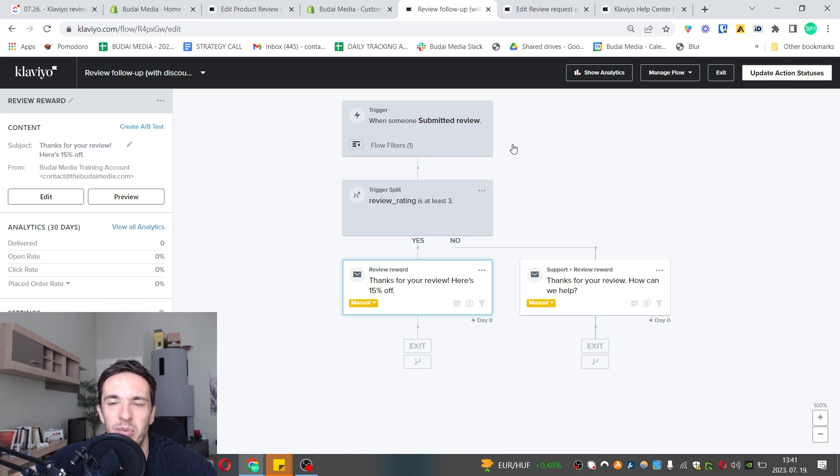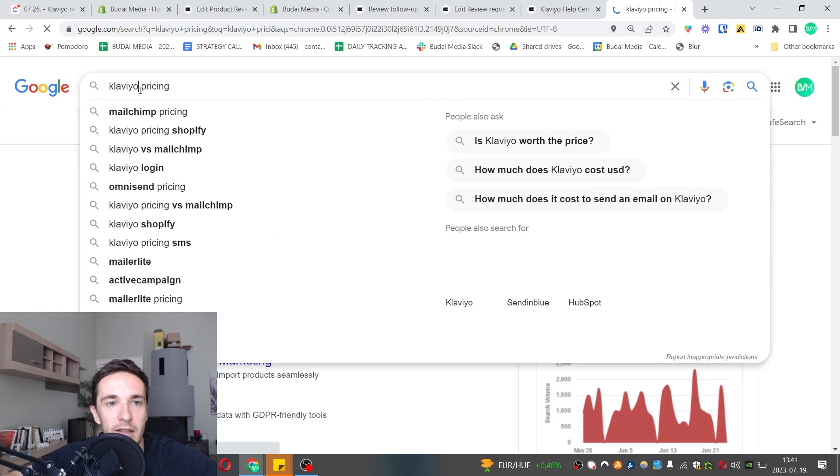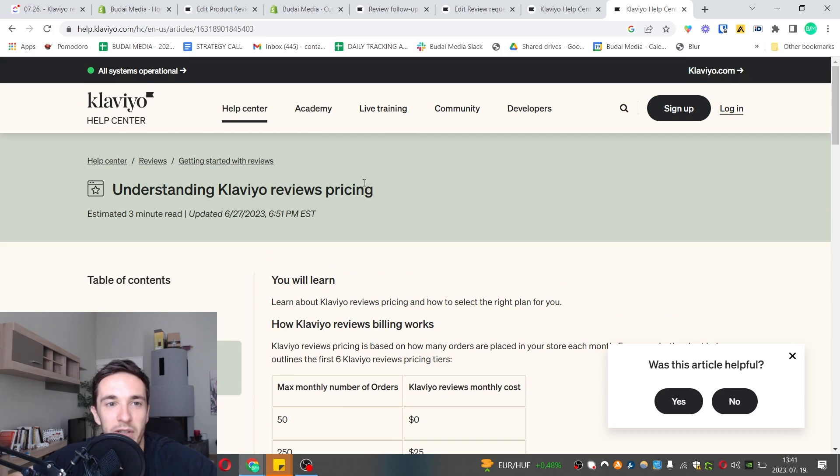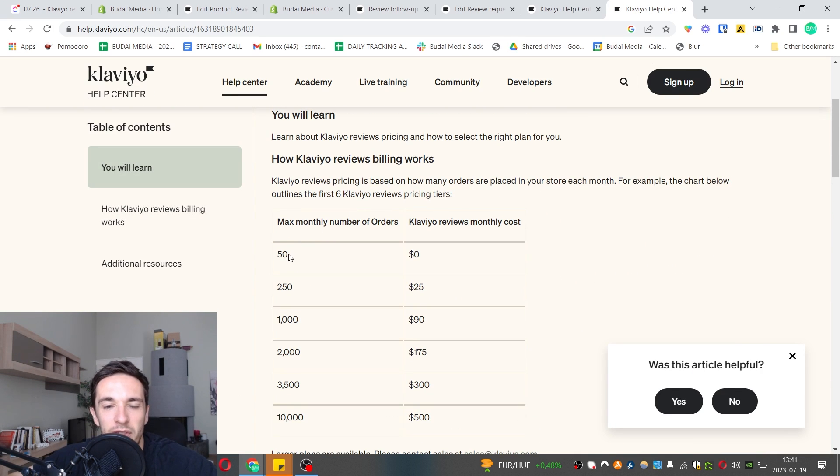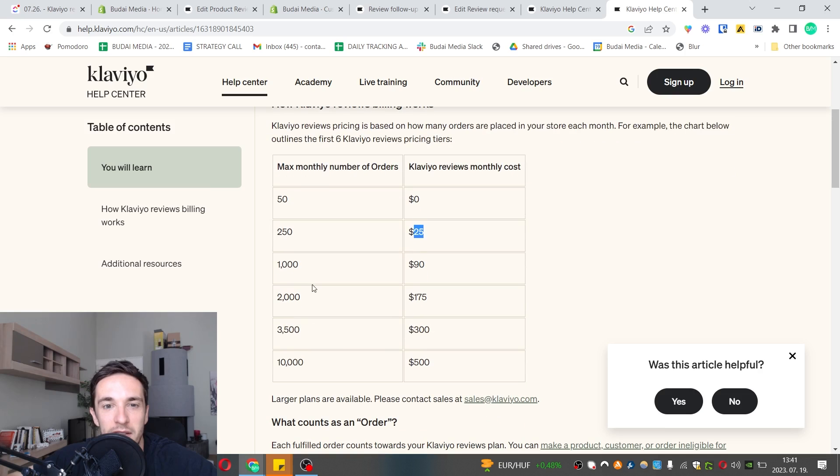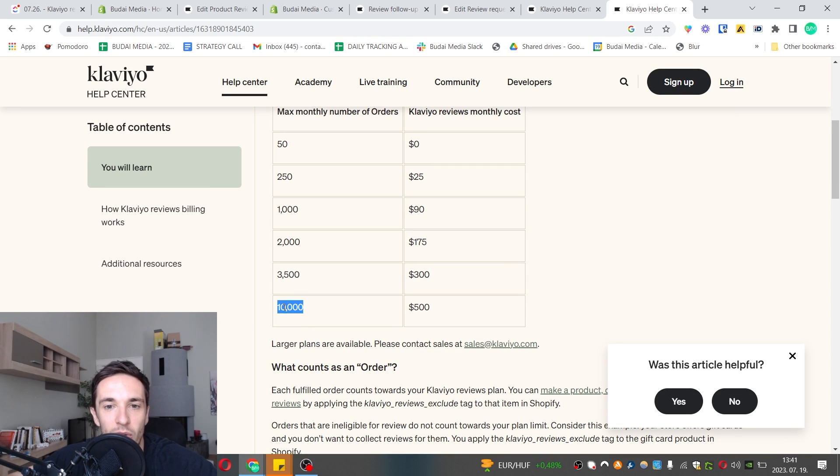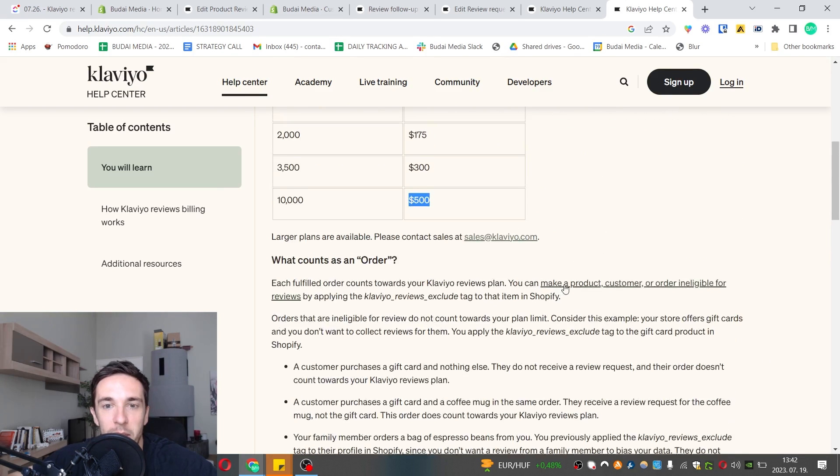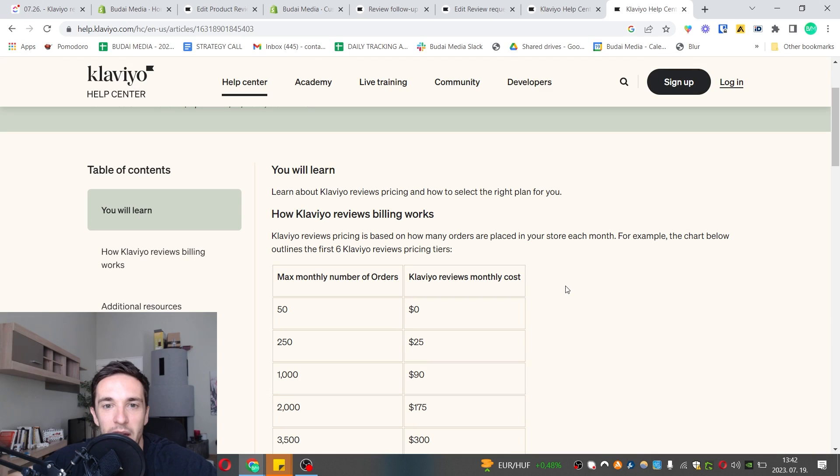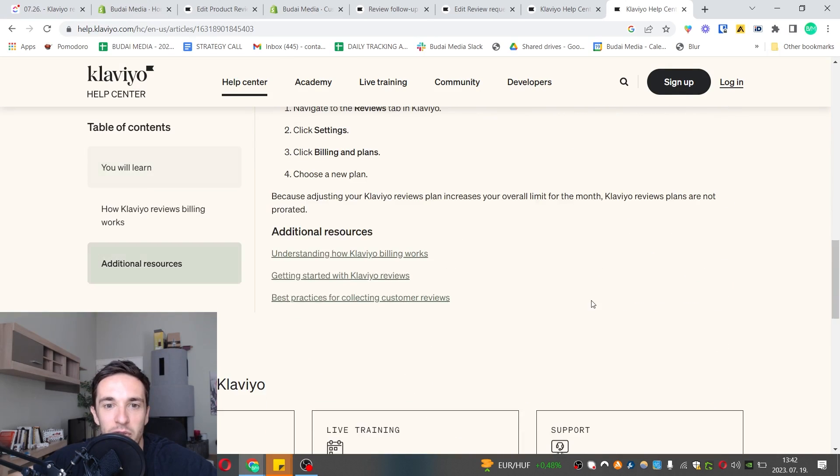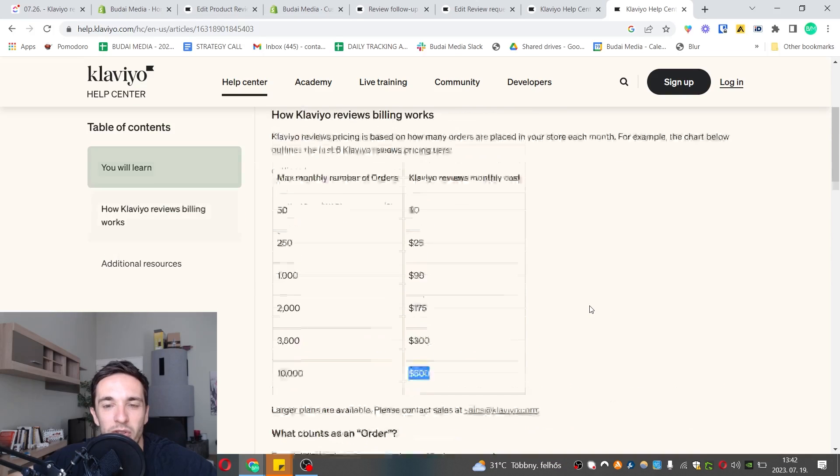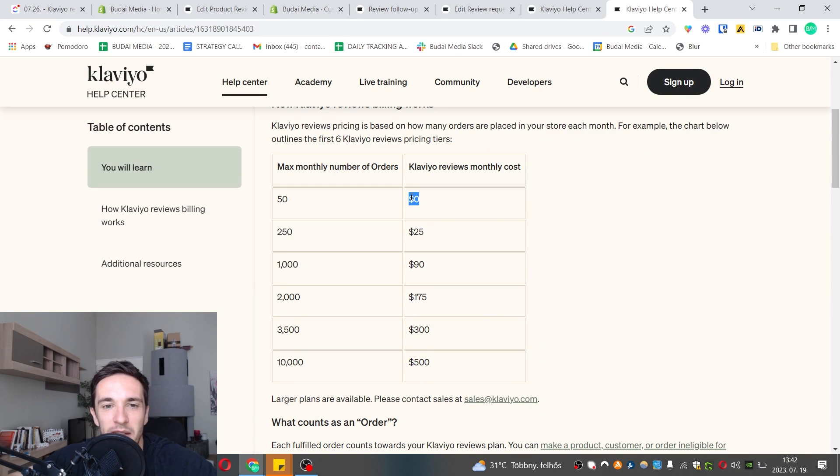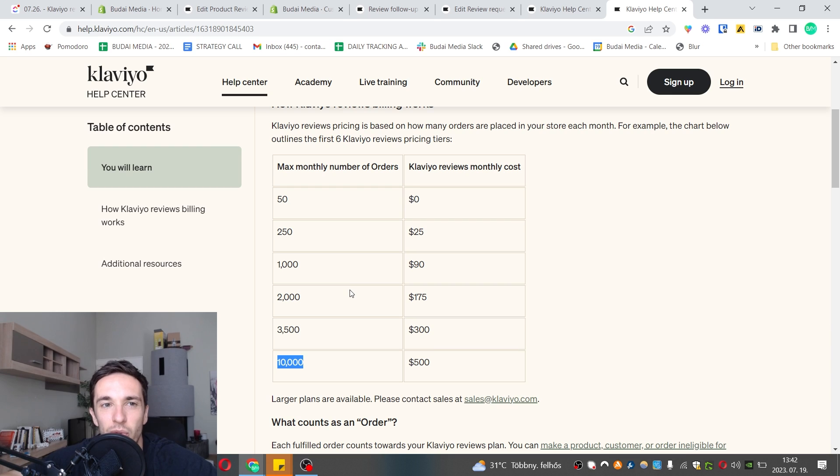Let's check the pricing. Here's the pricing page. Up to 50 orders in a store they don't charge you. Up to 250 they charge you 25 bucks, up to 1,000 orders a month they charge 90 bucks, and if you have 10,000 orders they charge you 500 bucks. What really matters is how many orders you have and not how many reviews you have or traffic or email subscribers - it depends on the number of orders. You can get started if you have not many orders. However, if you're a bigger store, changing to Klaviyo reviews takes some money, so think about it twice.